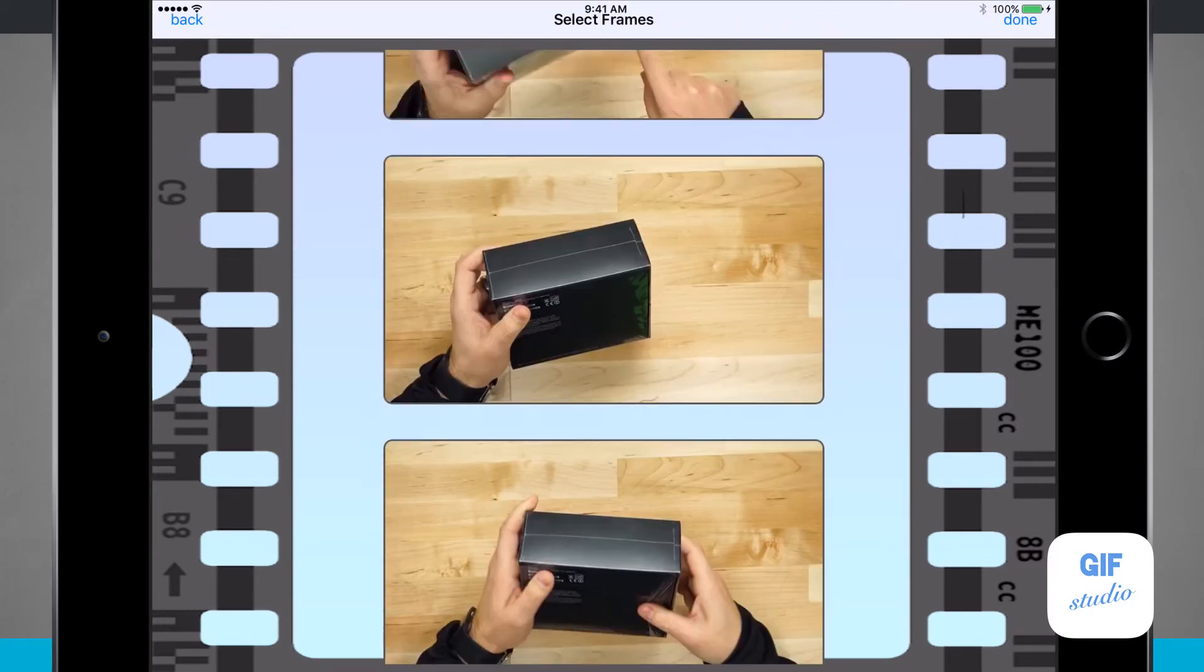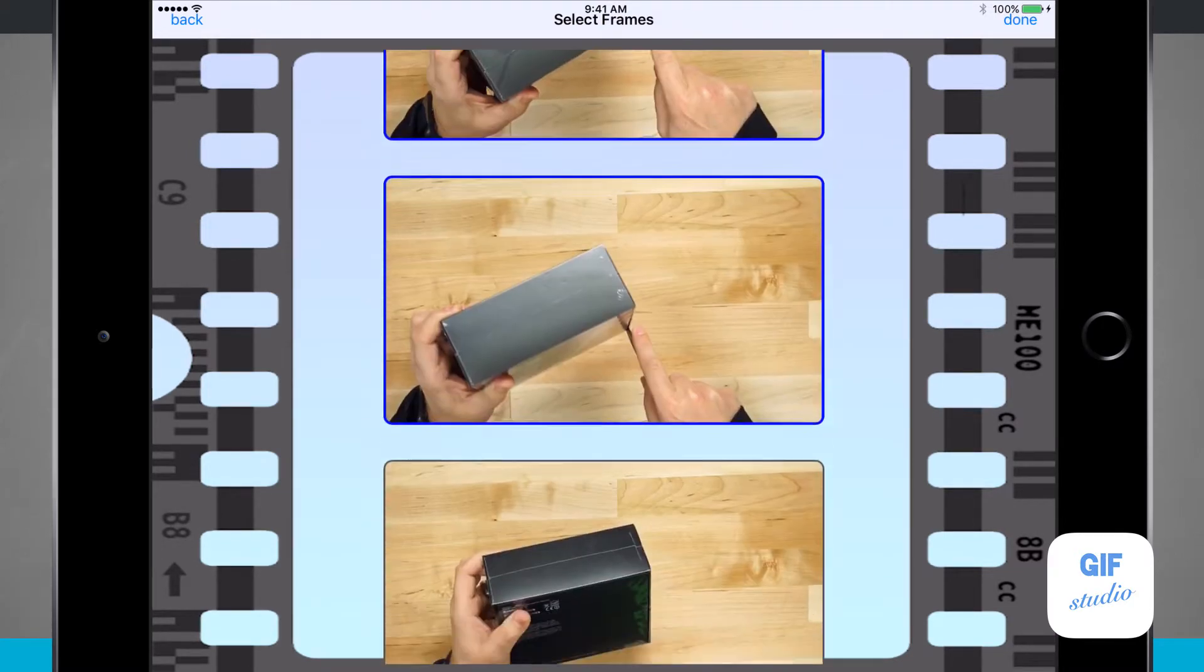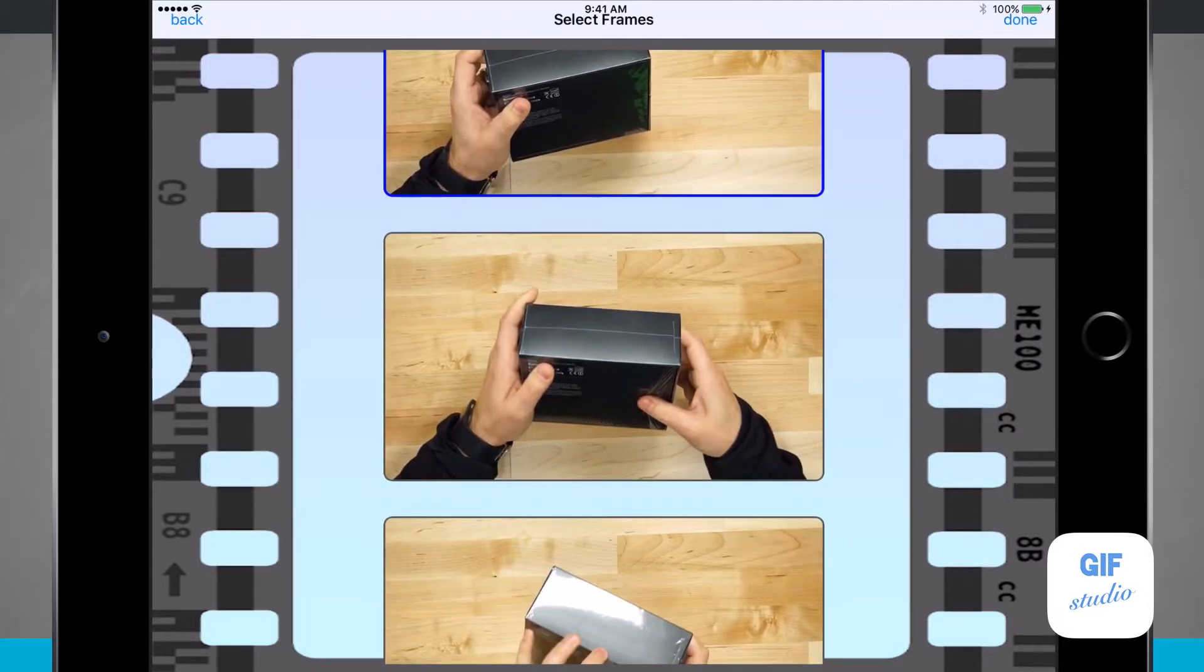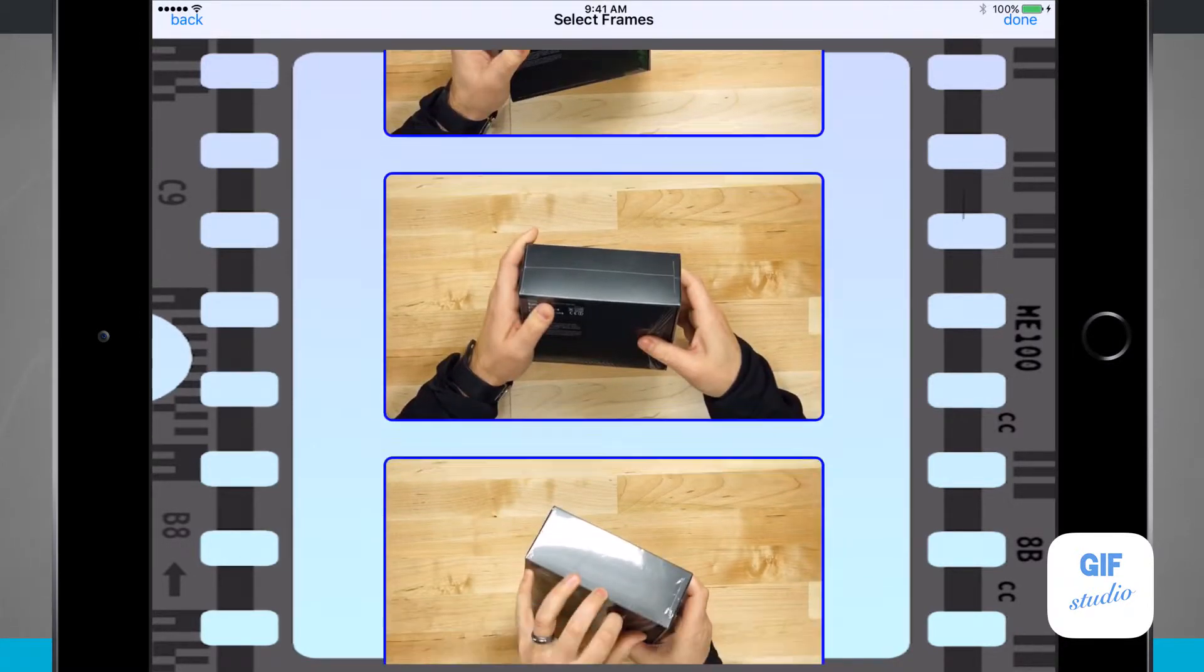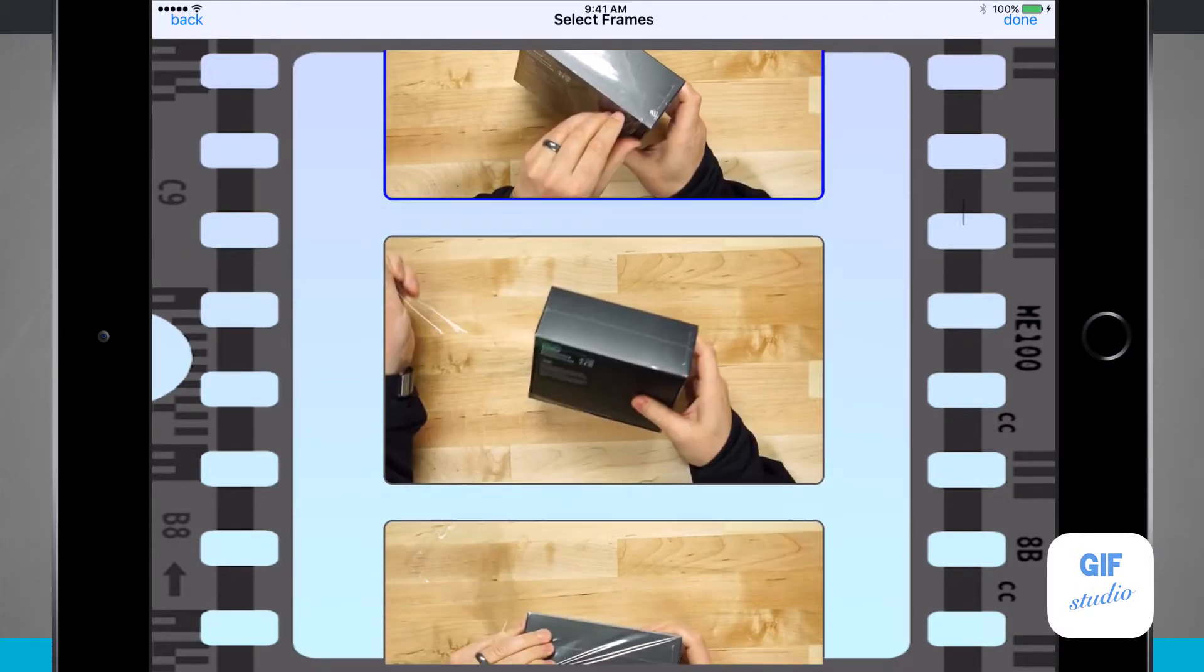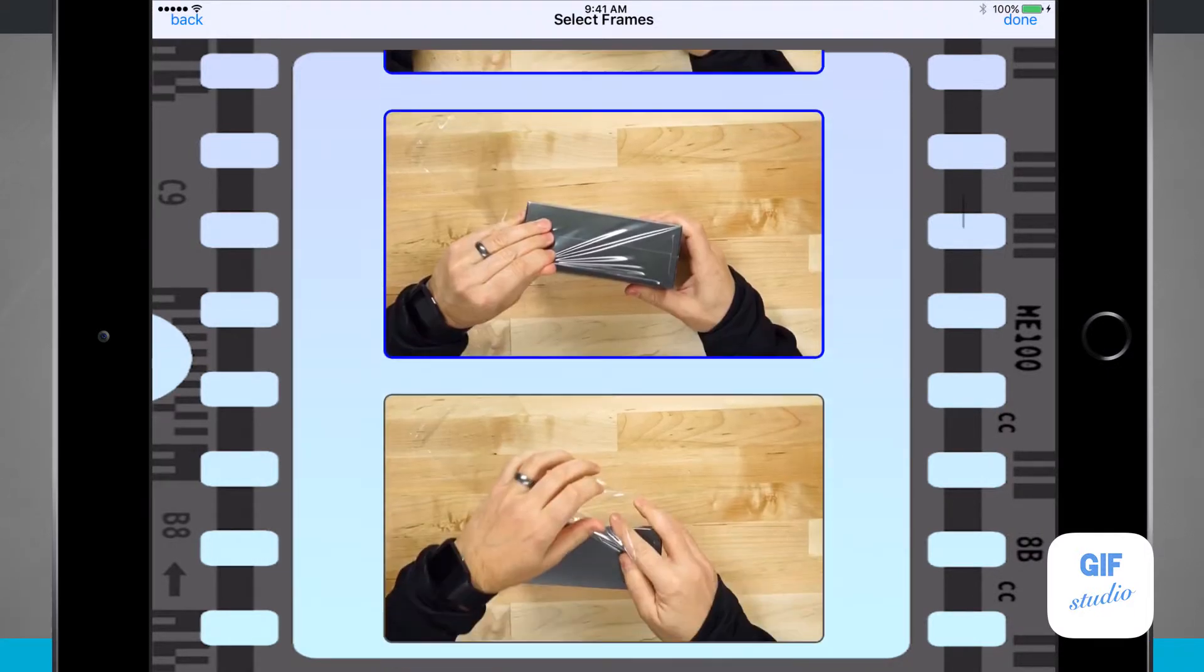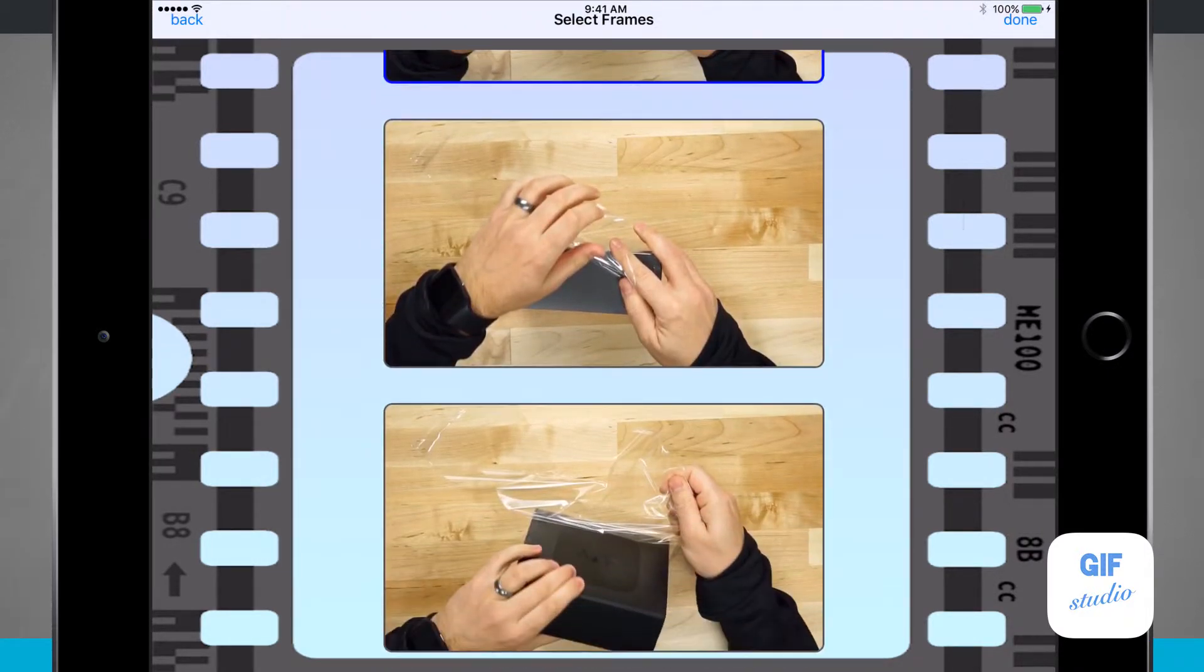Right here I'm going to use a few of these frames, so let's just tap on them. Notice a blue box highlights around the frame that we're selecting. All I'm doing is scrolling down and tapping on the frames I'd like to use.